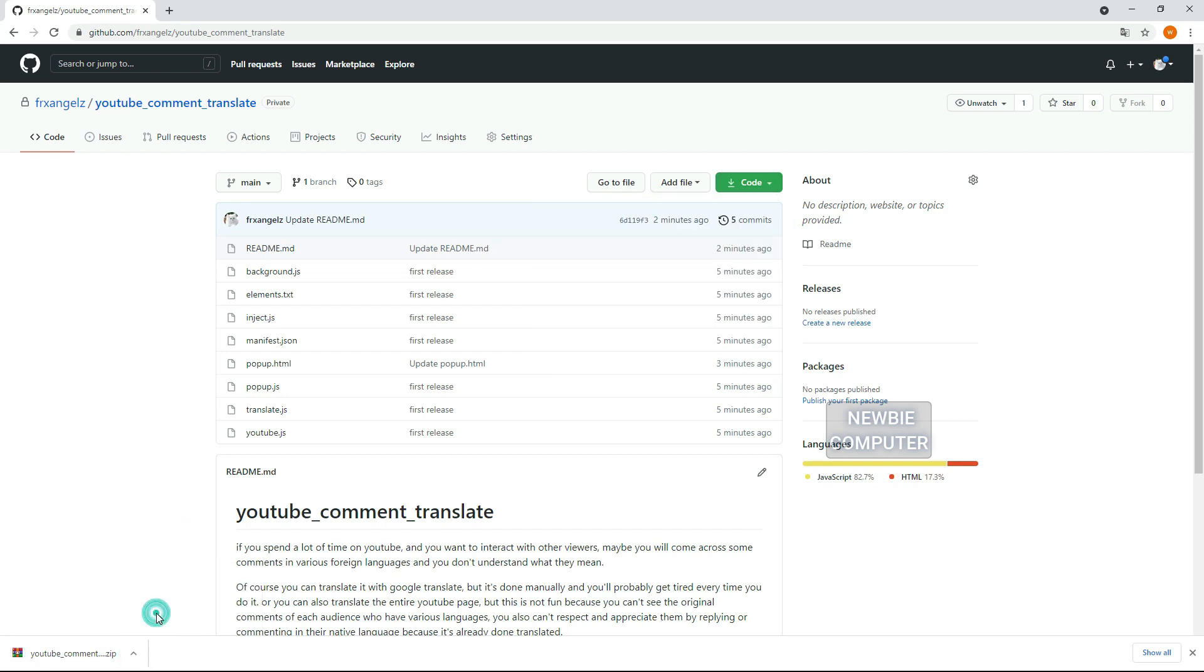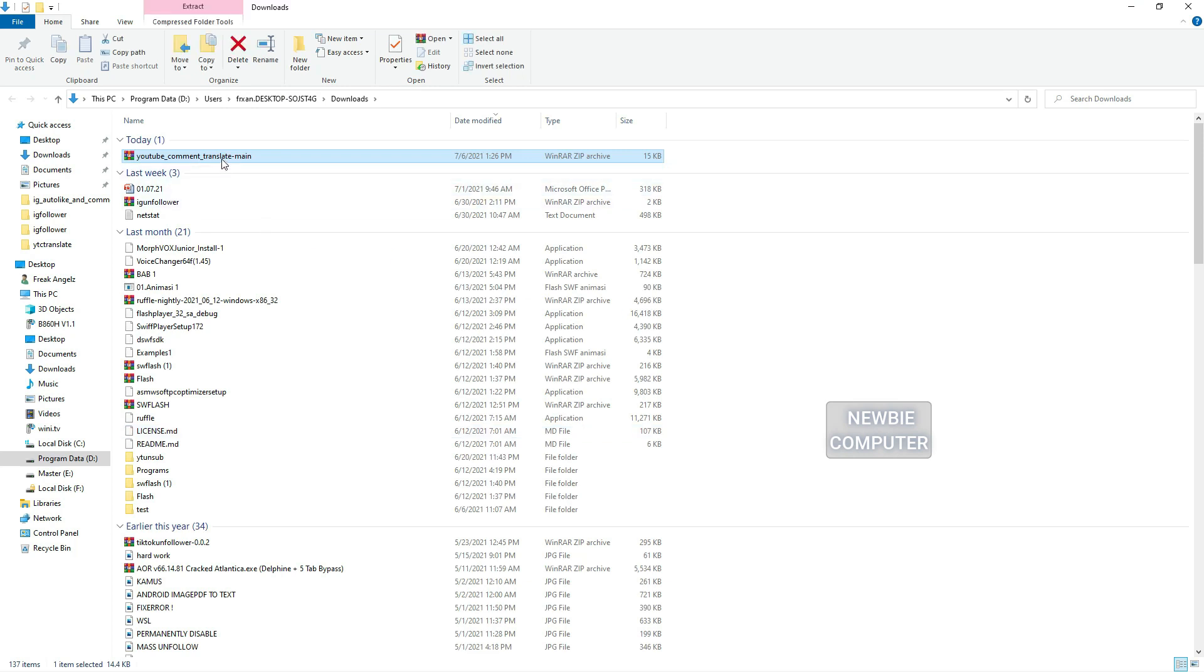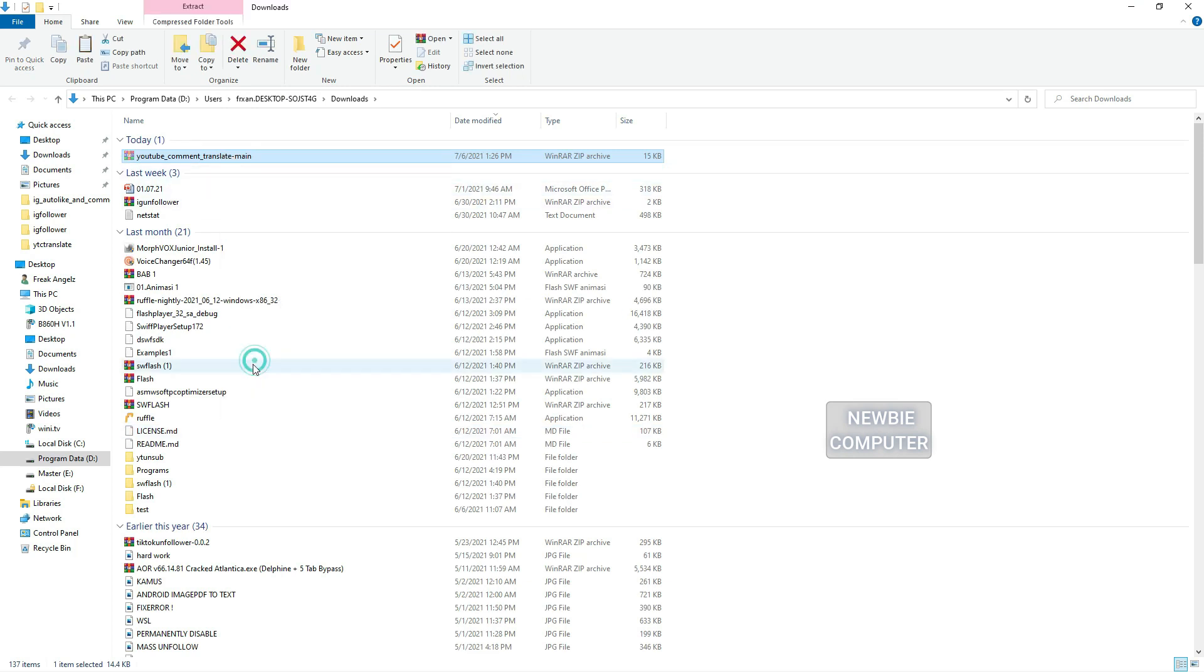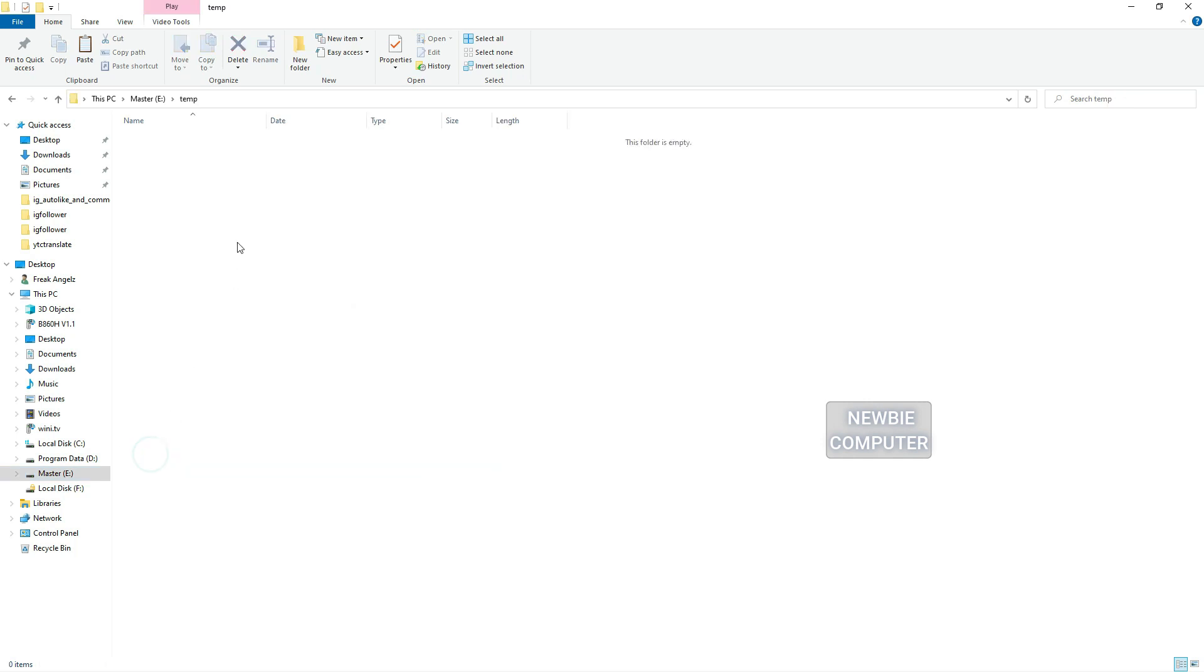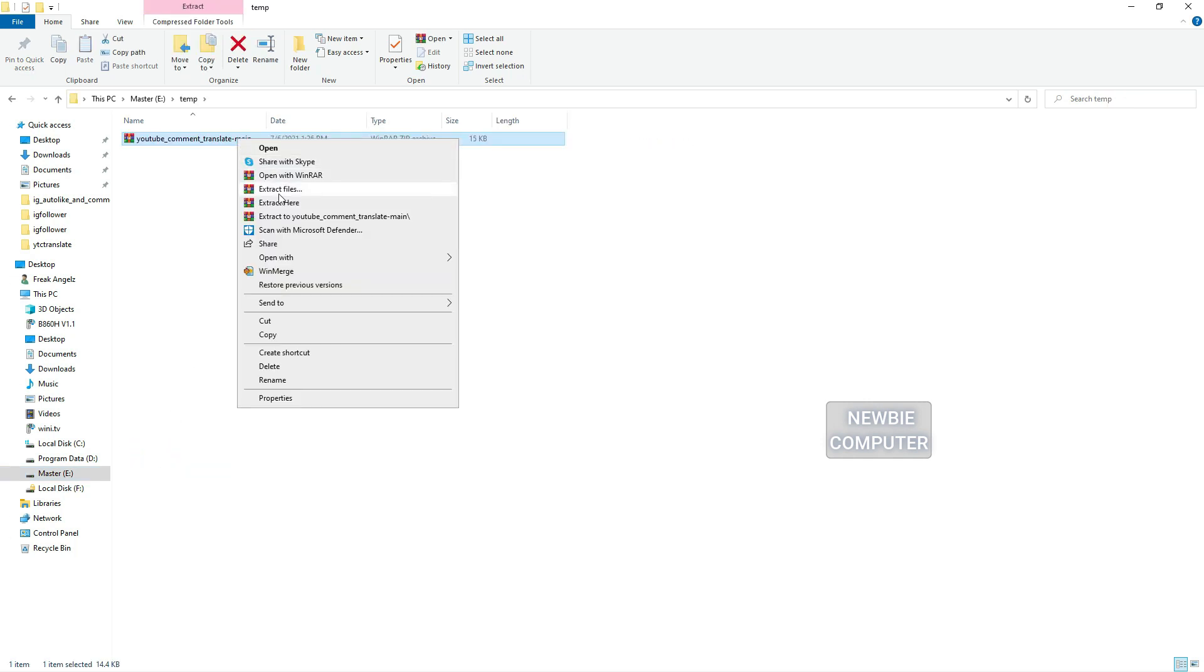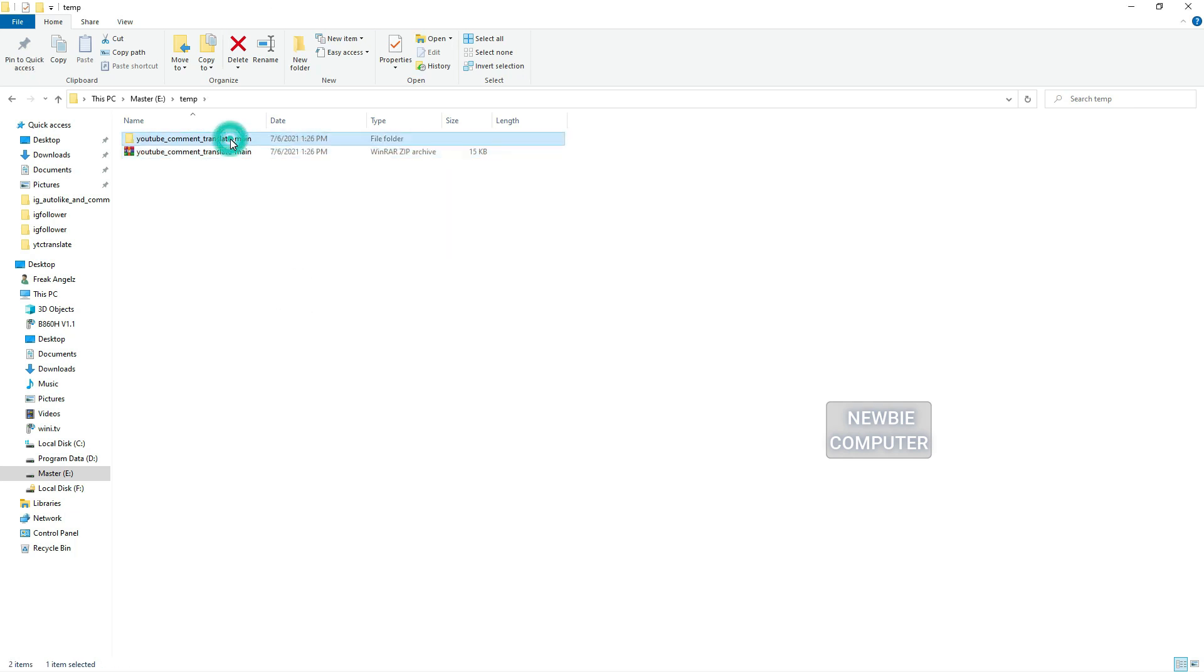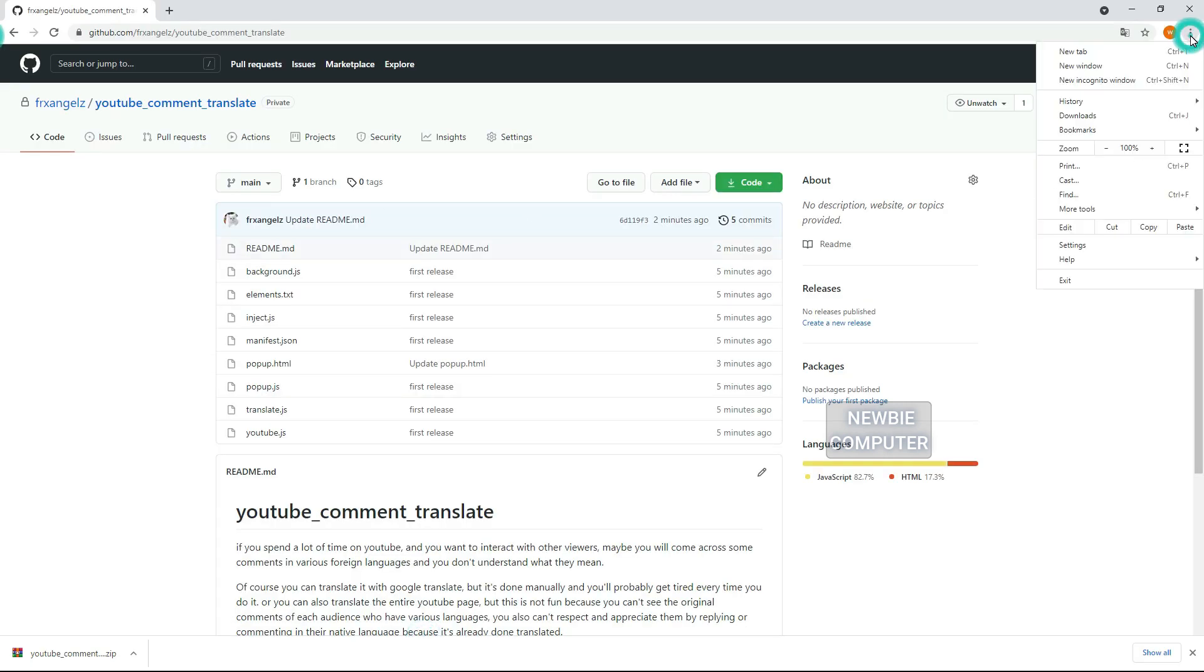After you download it, extract and load it into Chrome, Edge or Opera browser. I will use Chrome as an example. Go to Chrome extensions in your browser.